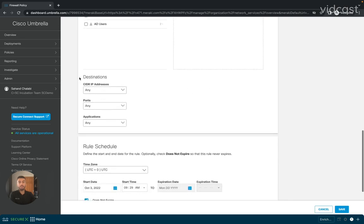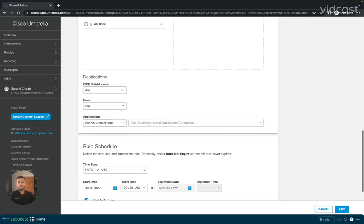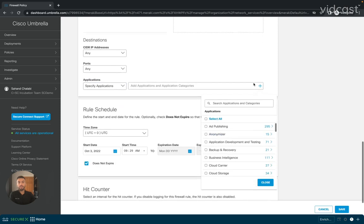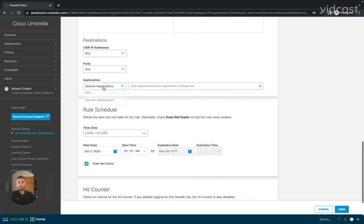Next, I'm going to select the destination for this policy, so I'll be able to block traffic to any CIDR addresses, any specific ports, or if I wanted to configure this as a Layer 7 rule, I'll be able to select the Applications drop-down menu, select any specific applications, and choose from one of the rule sets that we currently have configured in the Umbrella Dashboard.